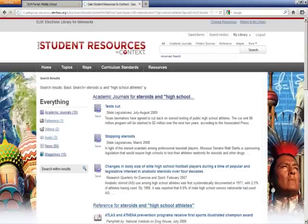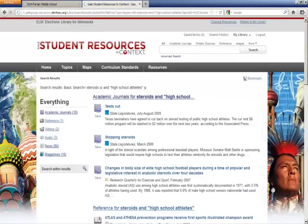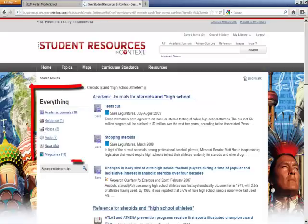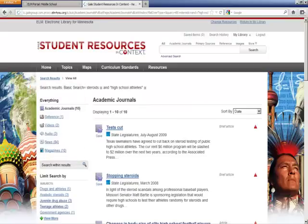I can then review my results, see what document types and date ranges the results have, as well as subjects associated with my search results. In Student Resources in Context, results are broken out by content type, and within each section is a full display of results with the subject field.